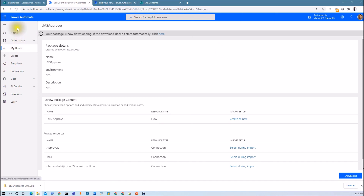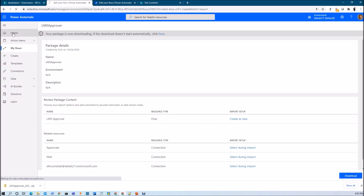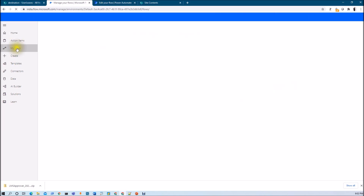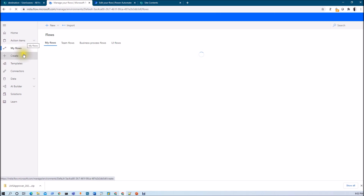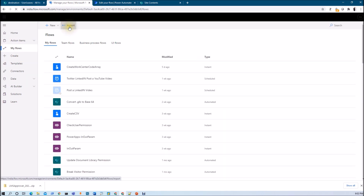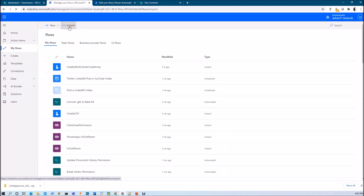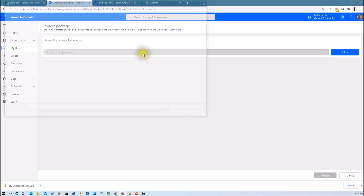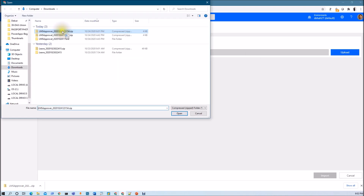At this moment I do not have a different environment, I am using the same environment. Just go to the My Flows section from the left navigation. Here we have the import option on the top — just click on import. Now we need to upload our zip package, so just upload it.